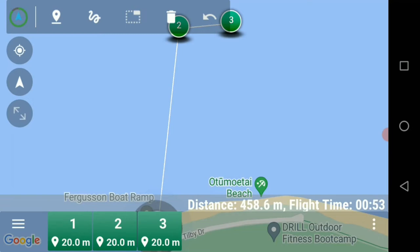Now that we have our three waypoints: number one is our waypoint close to where we are at takeoff, number two is our waypoint for the fishing location, and number three is going to be our waypoint to tell the drone to drop the bait.